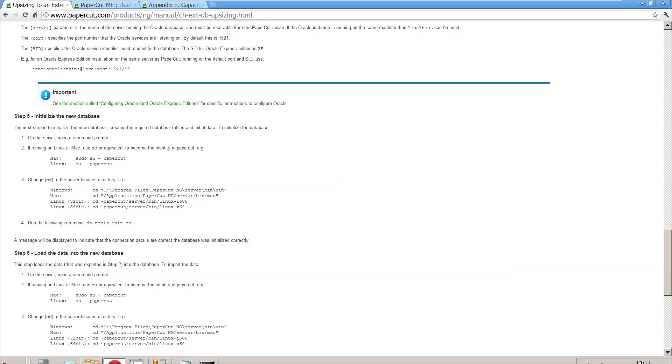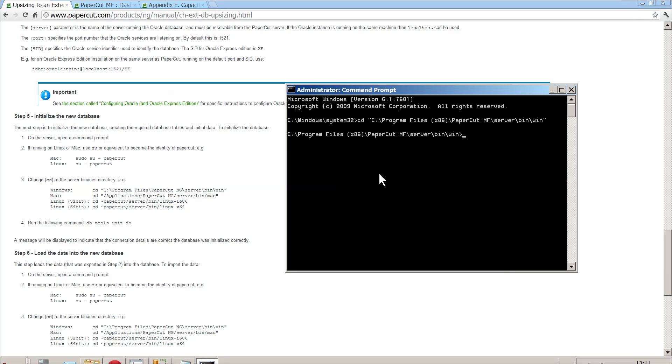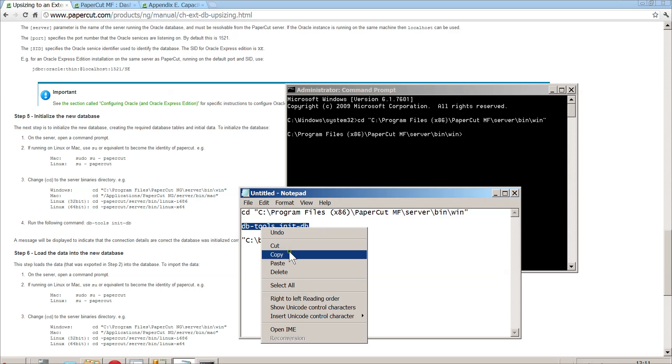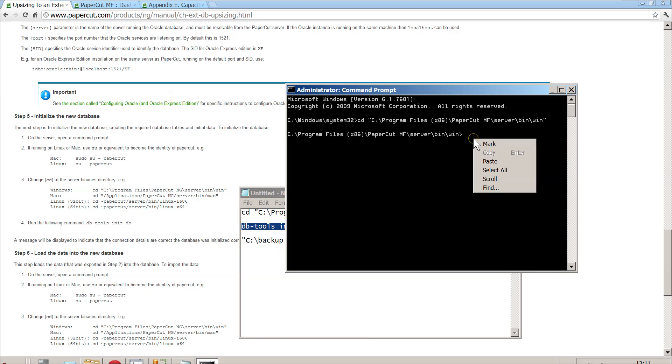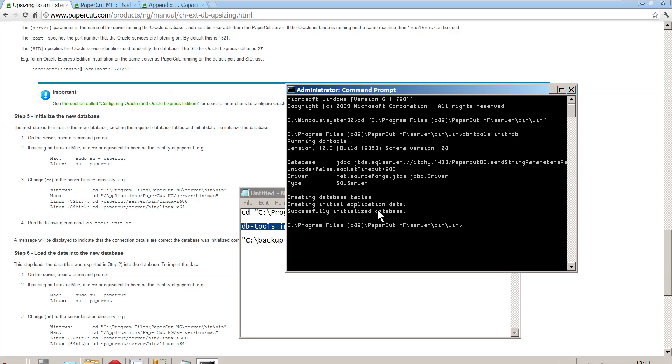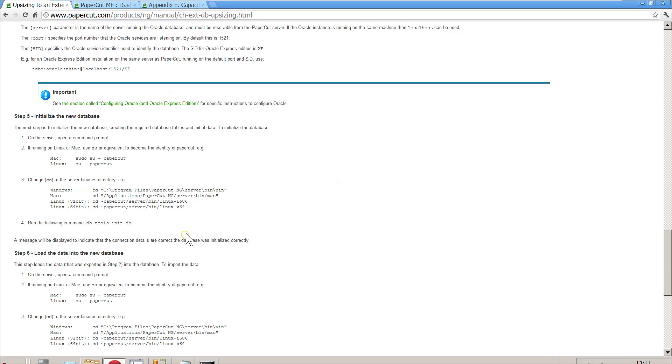Then it's going to ask us to run the following command, which is basically database tools and initialize the database. It's going to initialize the database that we've talked about in server.properties. Assuming this doesn't give us any errors, which it doesn't, it basically just says successfully initialize database. It's all good.